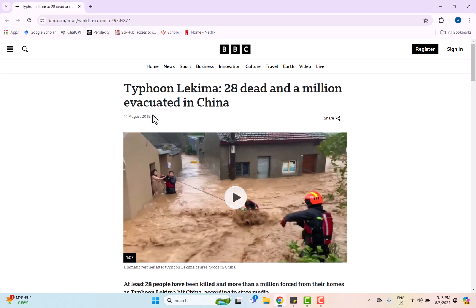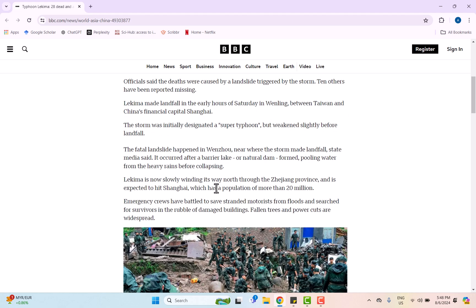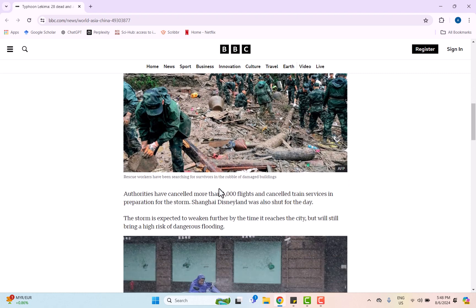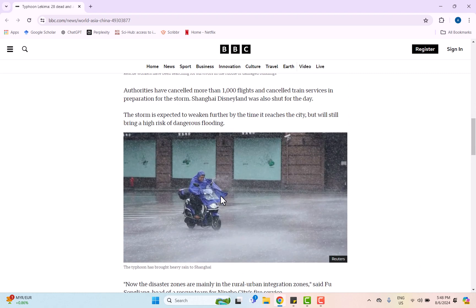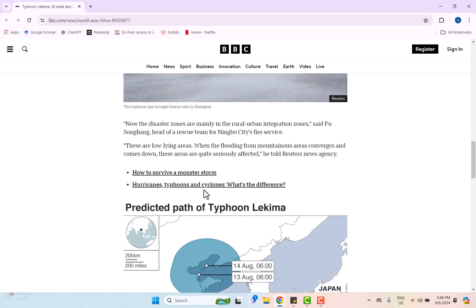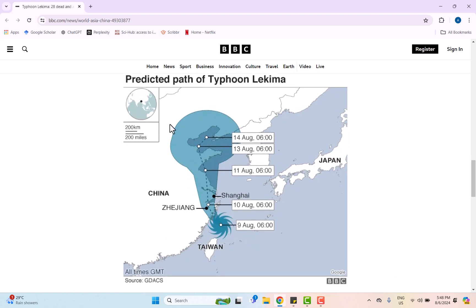Based on the news reported by BBC on 11 August 2019, we can see here in the map the predicted path of Typhoon Lekima at that coastal area. Based on this information, we get to know exactly where we can focus for this tutorial.